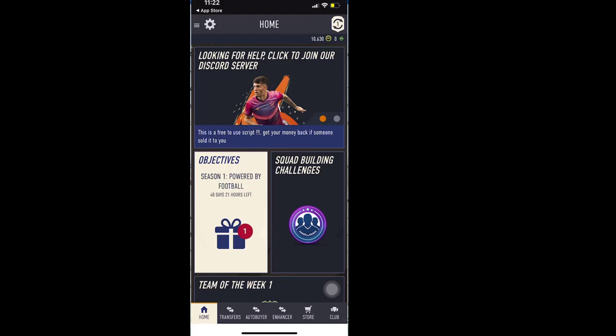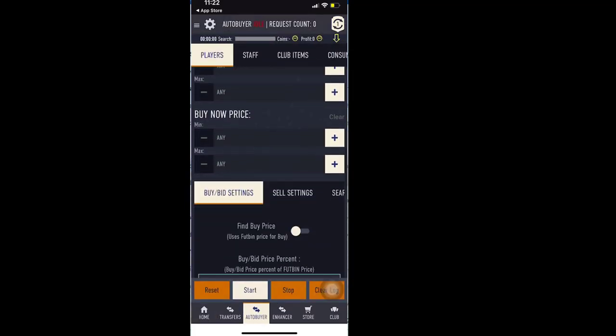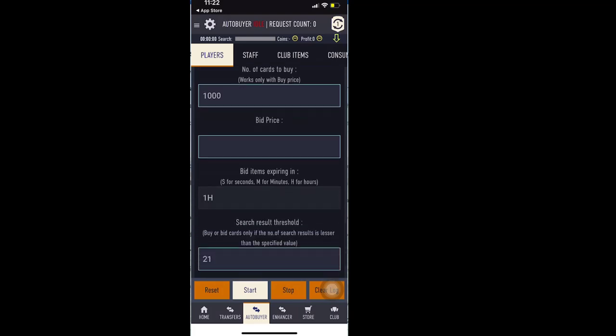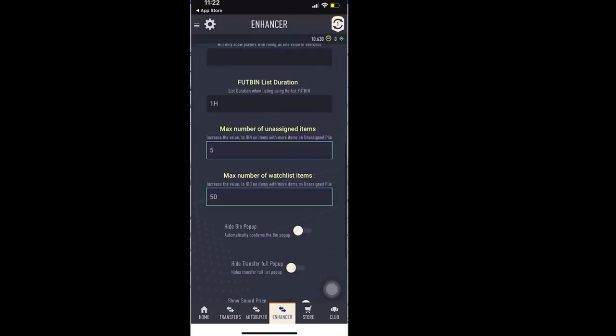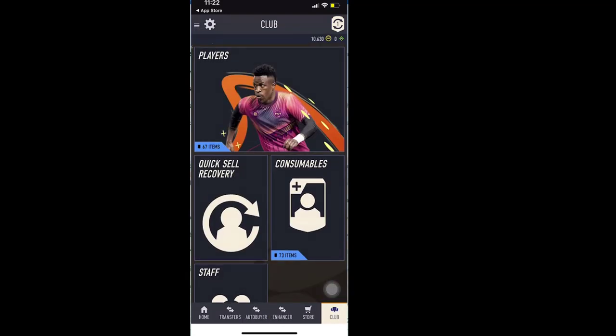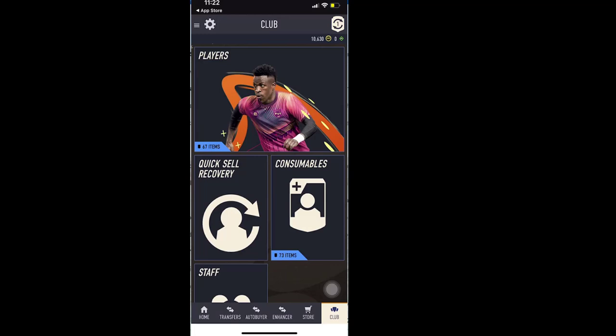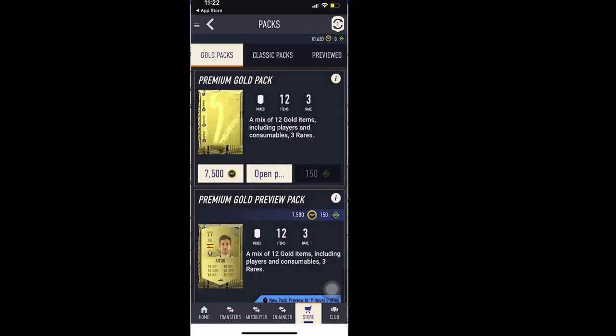And then, now you should have the autobuyer option here. So you will have the unassigned option as well. And you can do things like, if I go to store, I'll be able to auto-open packs as well.